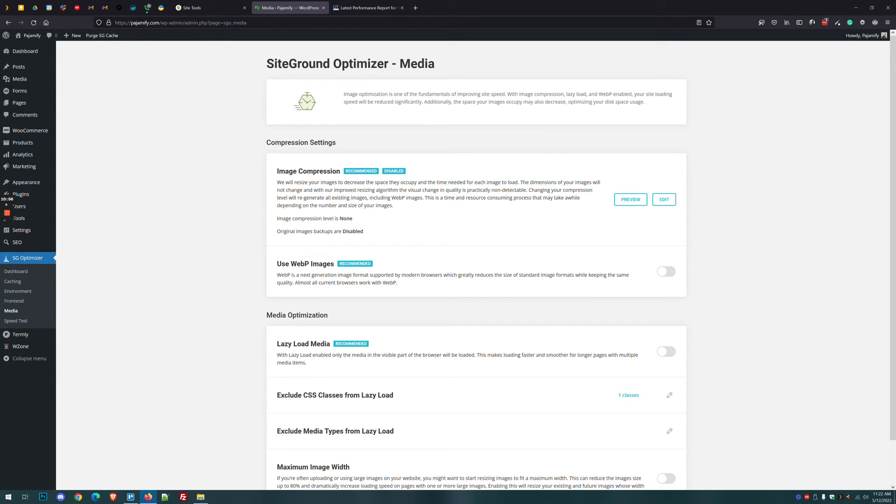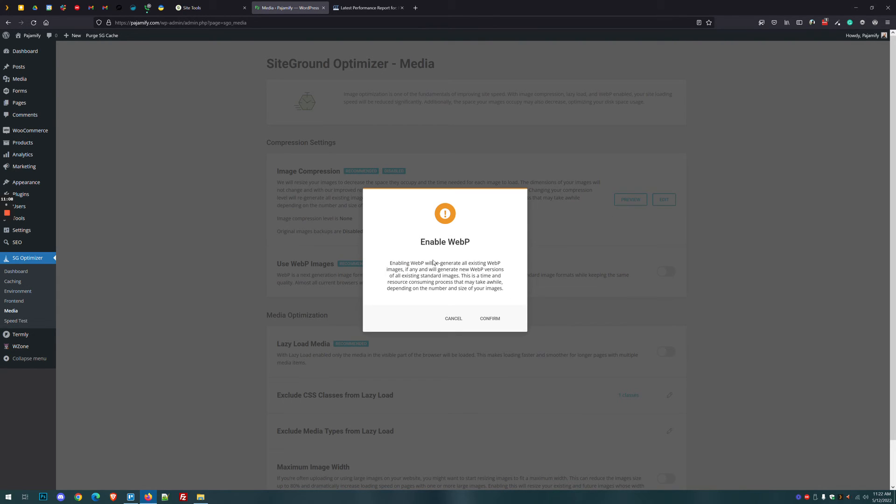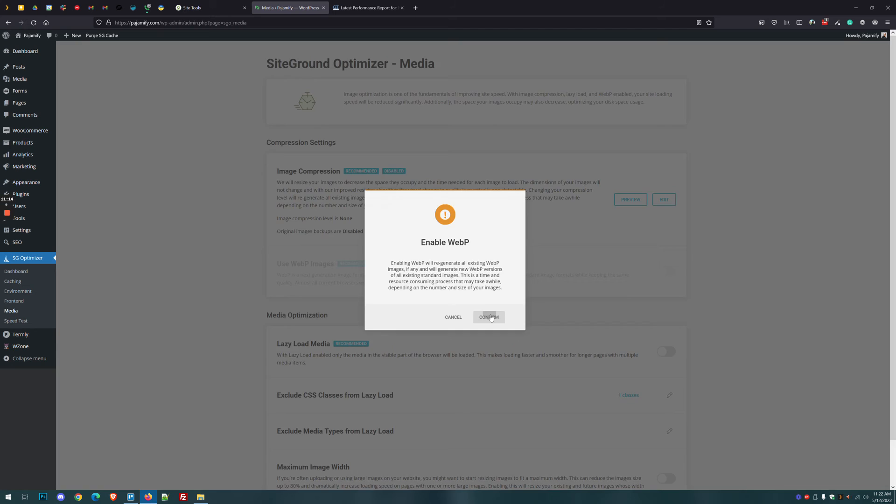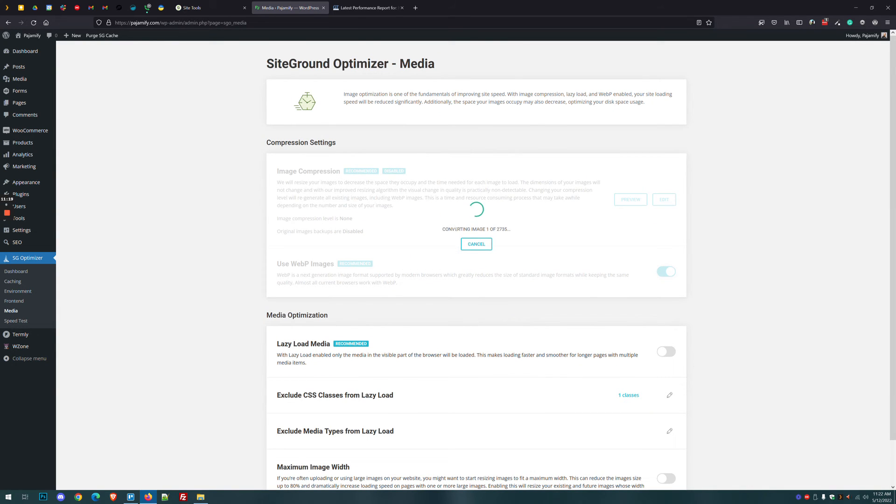The next setting is WebP images. I recommend this for everybody, even if you don't do image compression. So all you do is turn this on and a WebP image is going to load faster than a JPEG or a PNG of the same type. And SiteGround will automatically make them for you. Once you click confirm, you'll see a counter. So converting image, I'm going to pause the video while this runs.